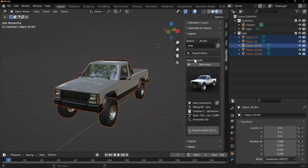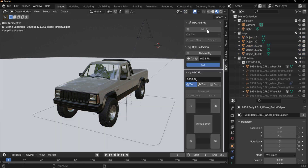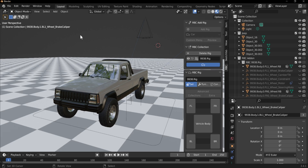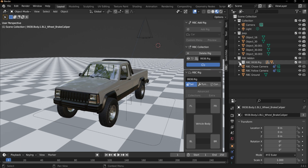Once we have that, click on the RBC panel. In the free version, we only have the car option, so just click Add Rig. That'll create a scene for you along with a new collection folder and all the rigging objects you need. Don't move the RBC add-on collection out of the scene collection, or the rig collection out of the RBC add-on collection, because you may run into problems doing that.